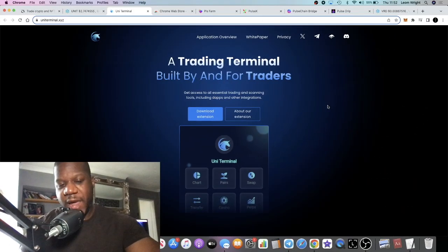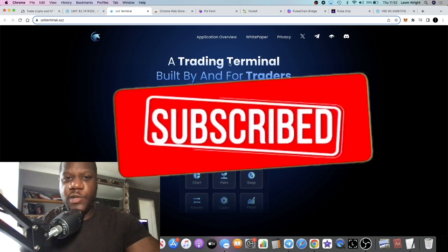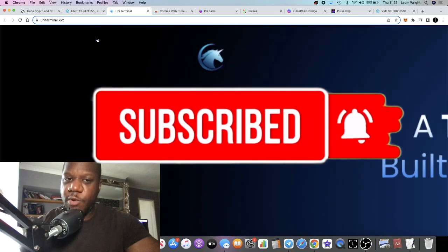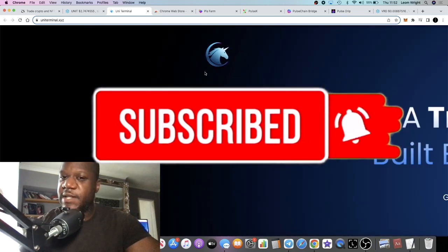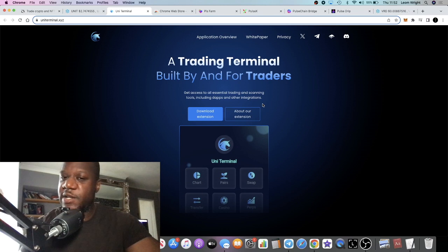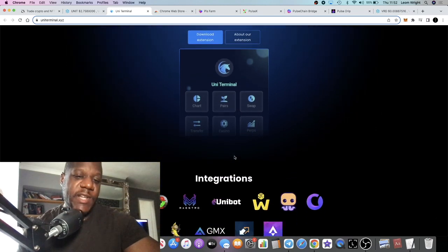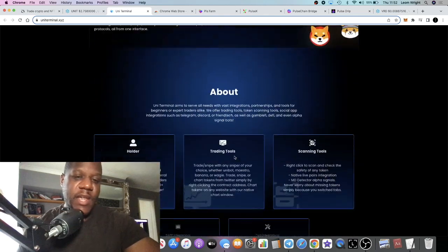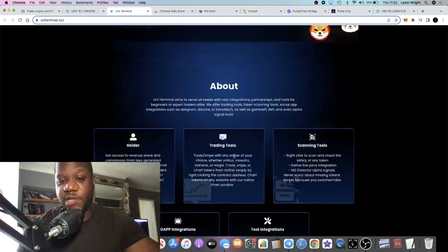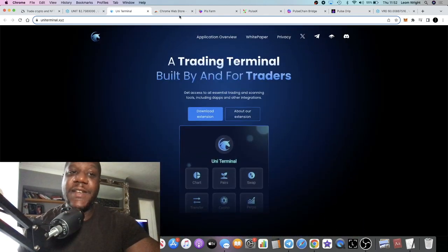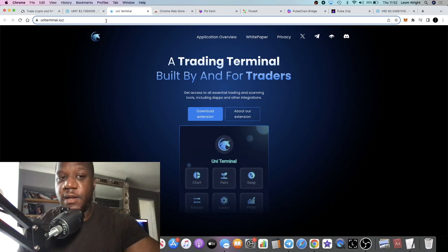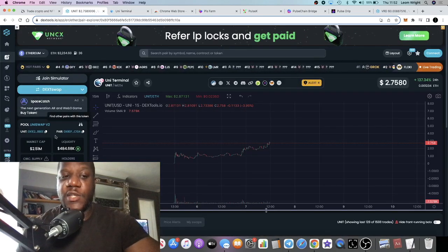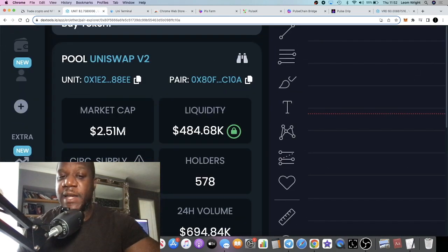It's Crypto Lightsaber back with another video guys. We're going to talk about Uni Terminal. This is a project that I stumbled across yesterday which I thought has a lot of potential, a huge amount of potential. This is a very early project sitting at 2.5 million in market cap.